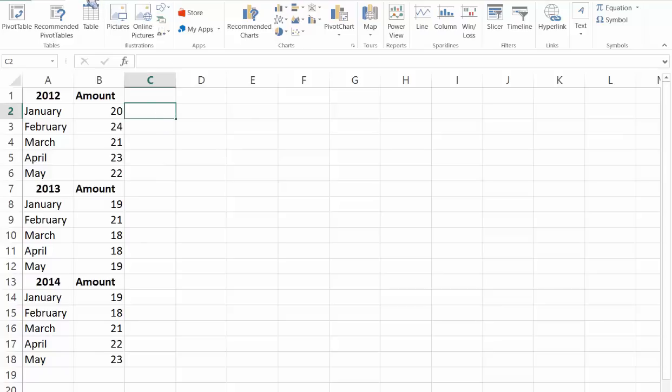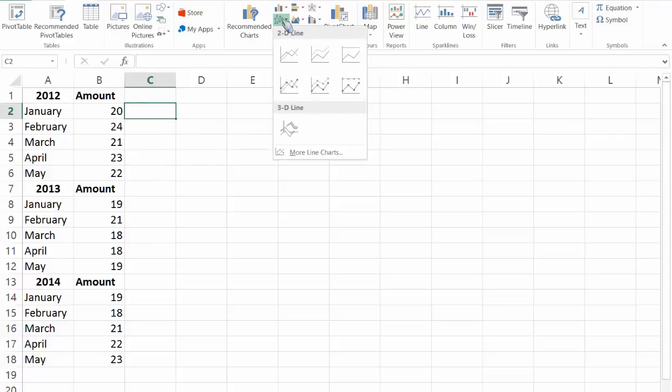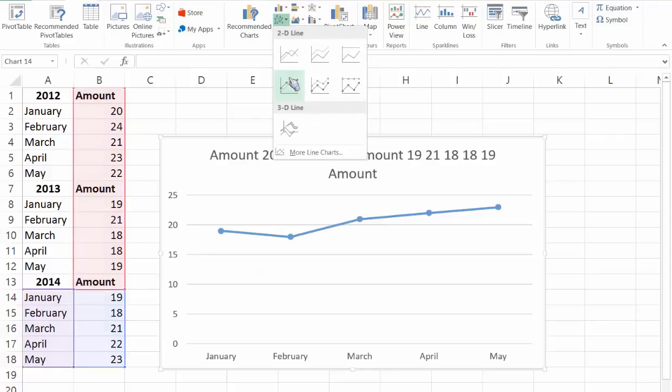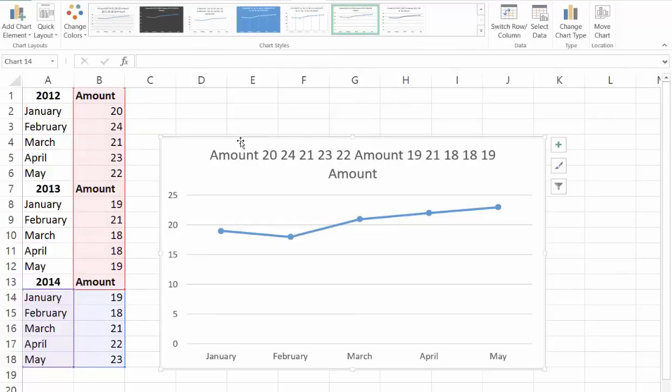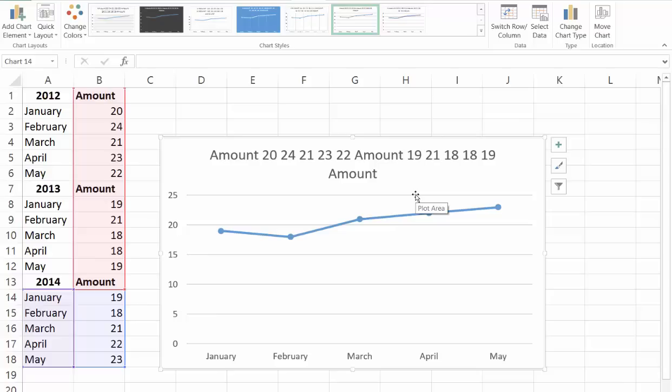When you click on the insert tab and then select your line chart, in this case it will be line with markers, you can see it automatically selects the data that's on your sheet and it will try to make sense of it but of course it makes no sense in its production.